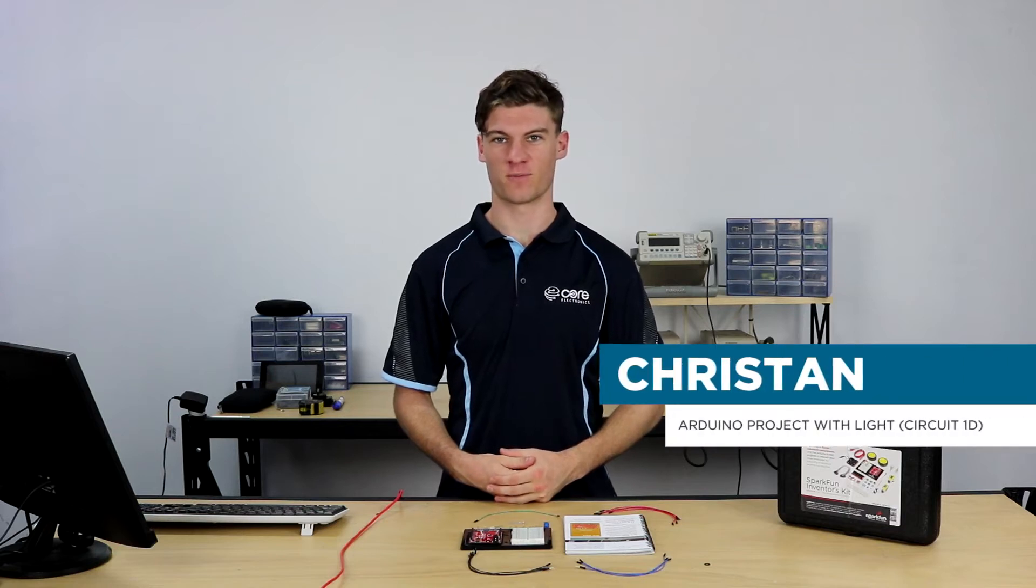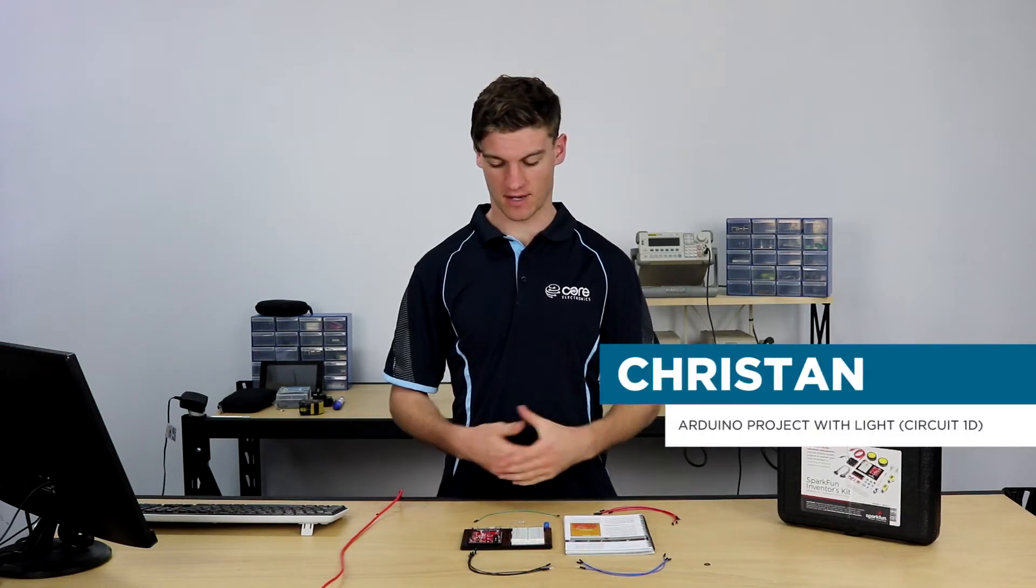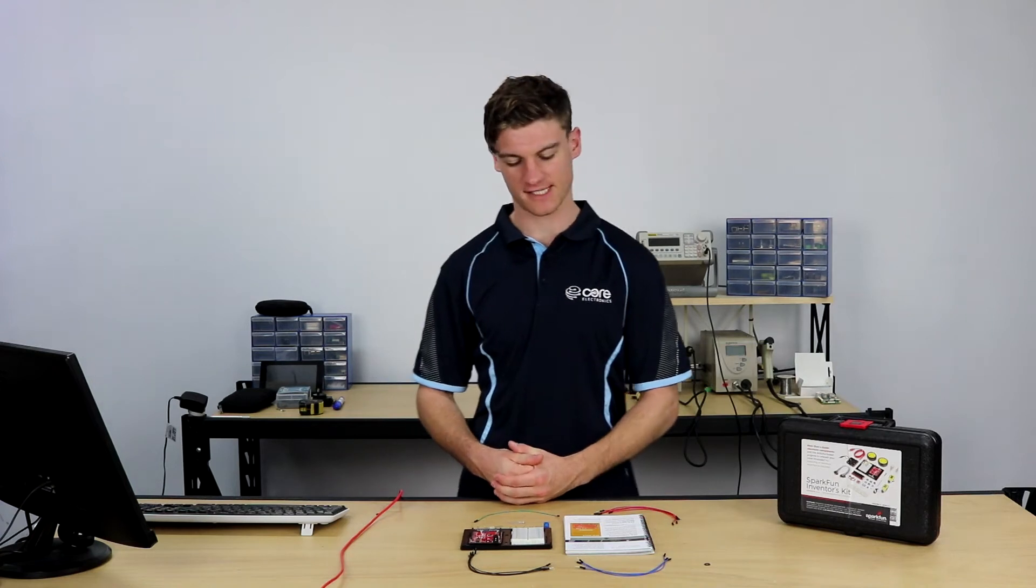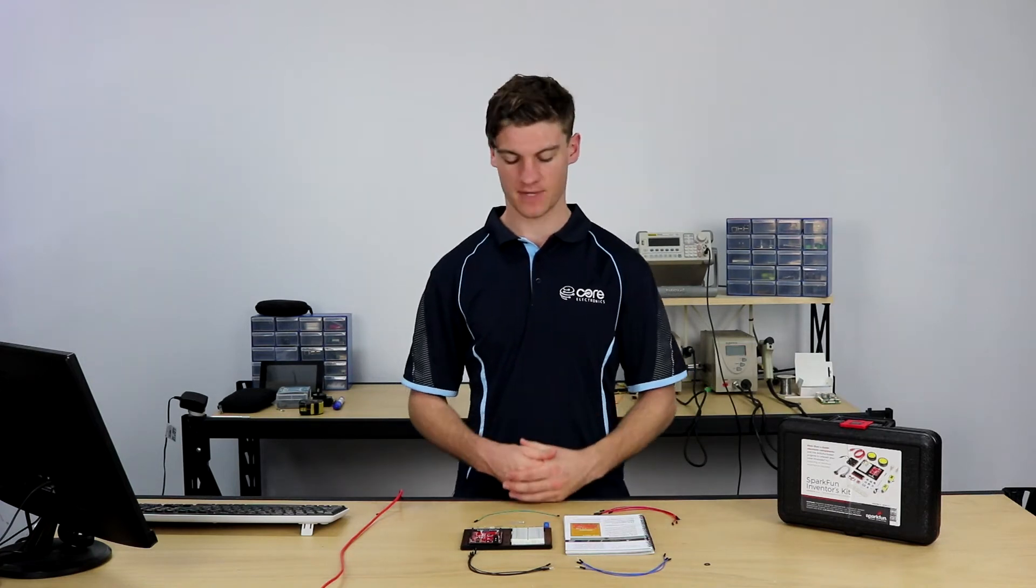Hey guys, it's Christian here from Core Electronics. Today we're going to be building the final circuit for our project set one, circuit 1D.